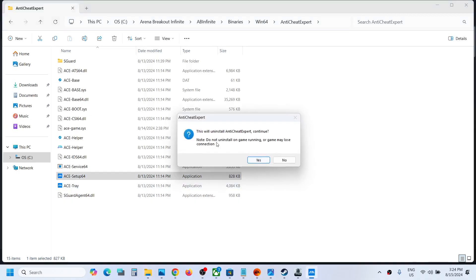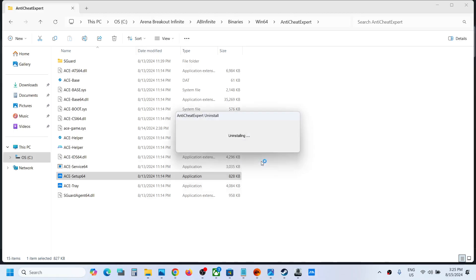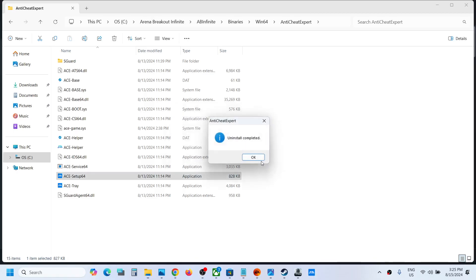Here you can see this will uninstall Anti Cheat Expert. Continue, do not uninstall on game running or may lose connection. Click on yes and this will uninstall anti-cheat.